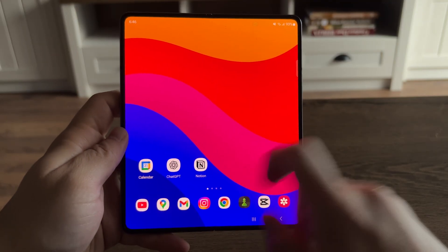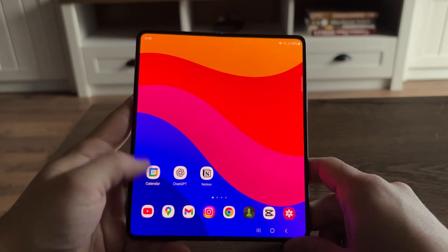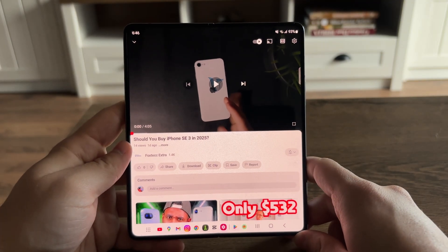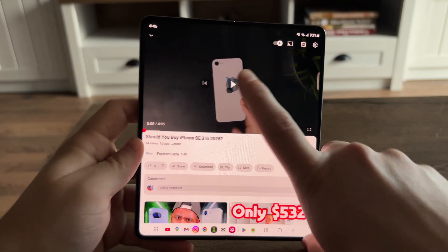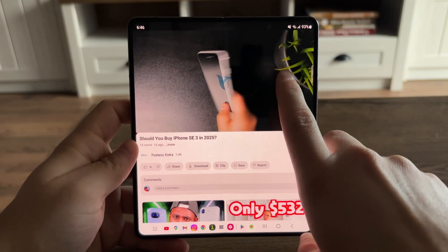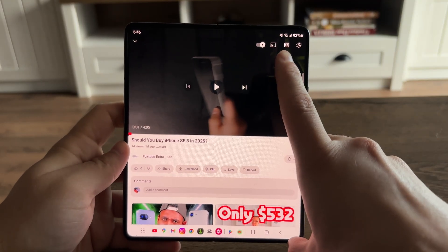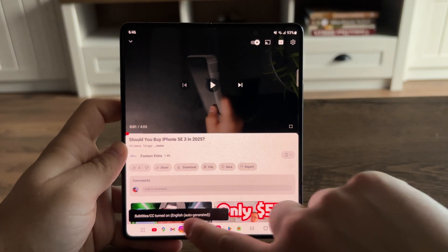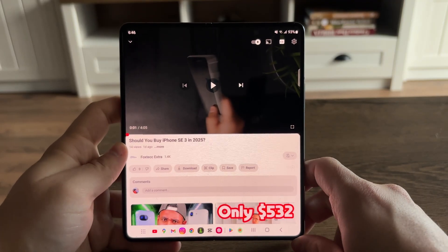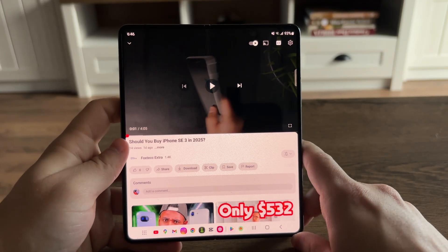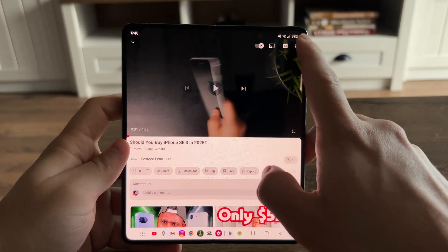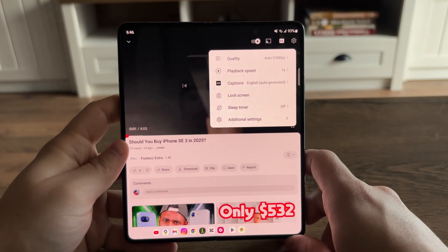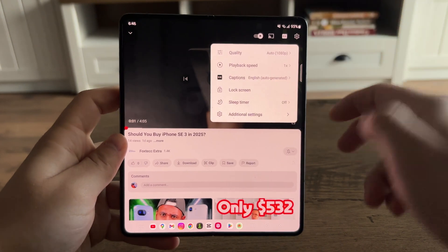Ensure you have the YouTube application and open it up. Start watching any video you like. In the top right corner you have the CC icon, which is the closed captions. It already tells you which language it is using and showing, but if you tap on the settings icon right next to it, you can see some settings for captions.